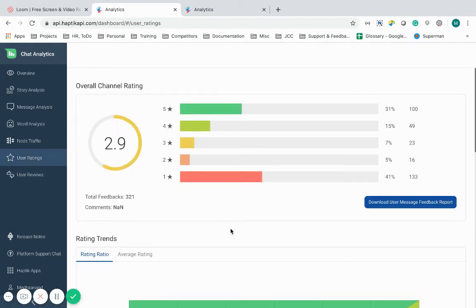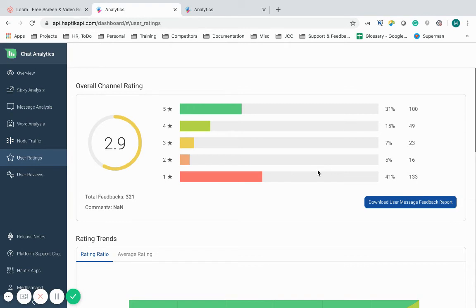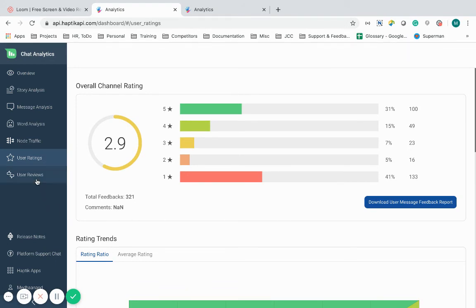The user ratings page of the analytics tool facilitates information about ratings and reviews given by users based on their experience with the IVA. The feedback that the IVA captures involves a star rating out of five and free form for users to share a text review or leave a comment.